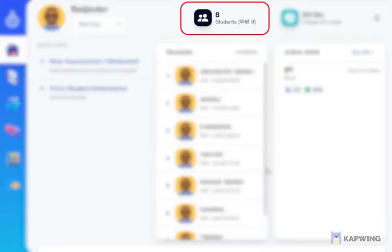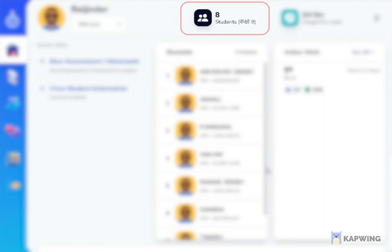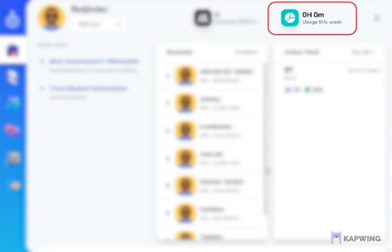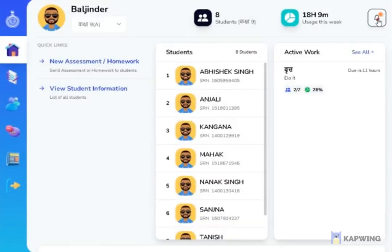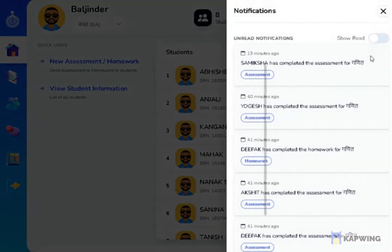The student's class section is represented by the black colored icon. The duration of the app used by the learner is indicated by the green colored icon. The bell symbol serves as a notification bar for teachers, where they will receive all alerts, such as students who have completed a test or any query posed by students.